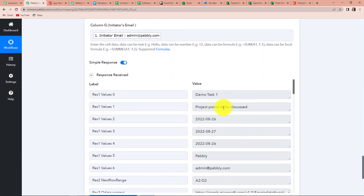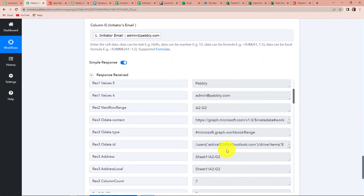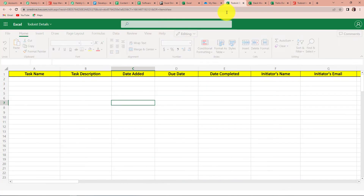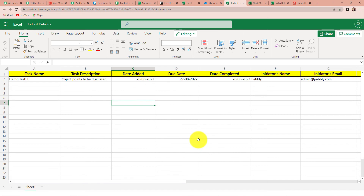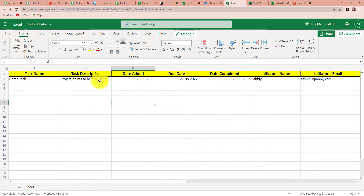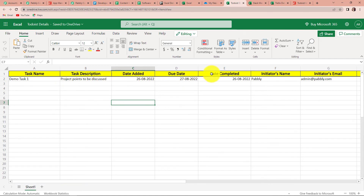We have received all this information, and it is saying that this information has been shared on our Excel sheet. I'm going to take you to my Excel sheet now and quickly refresh the page. Yes, we can see we have received the entire information — Task Name: Demo Task 1, Task Description, Date Added, Due Date, Date Completed, Initiator's Name: Pabbly, and the email address.